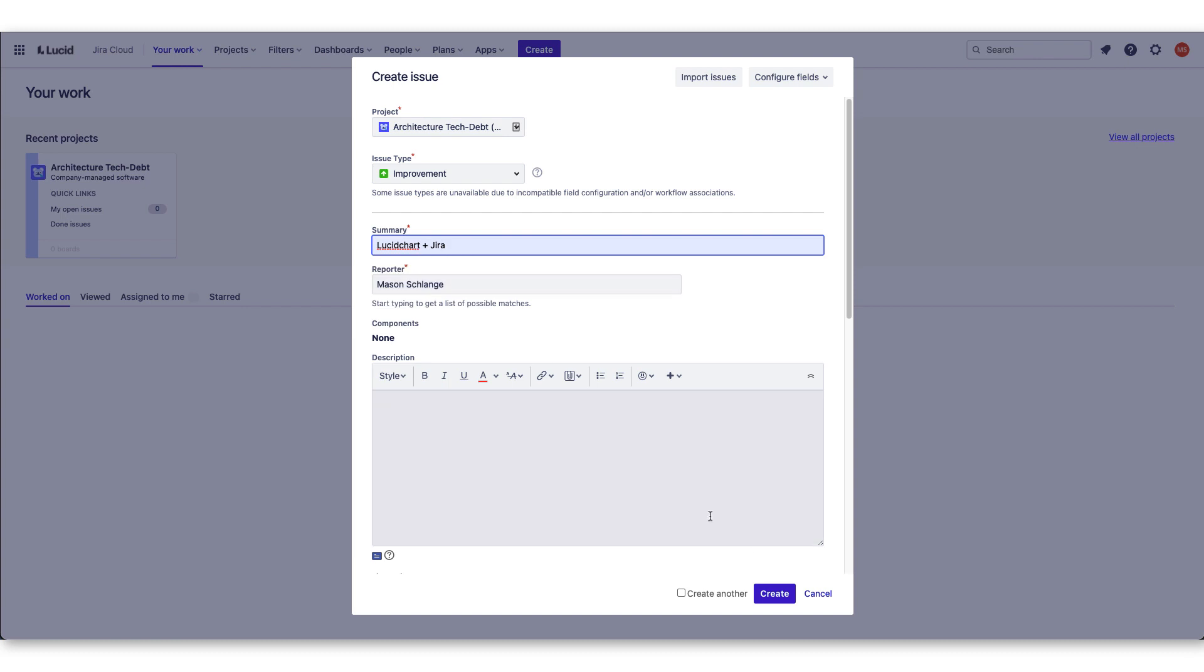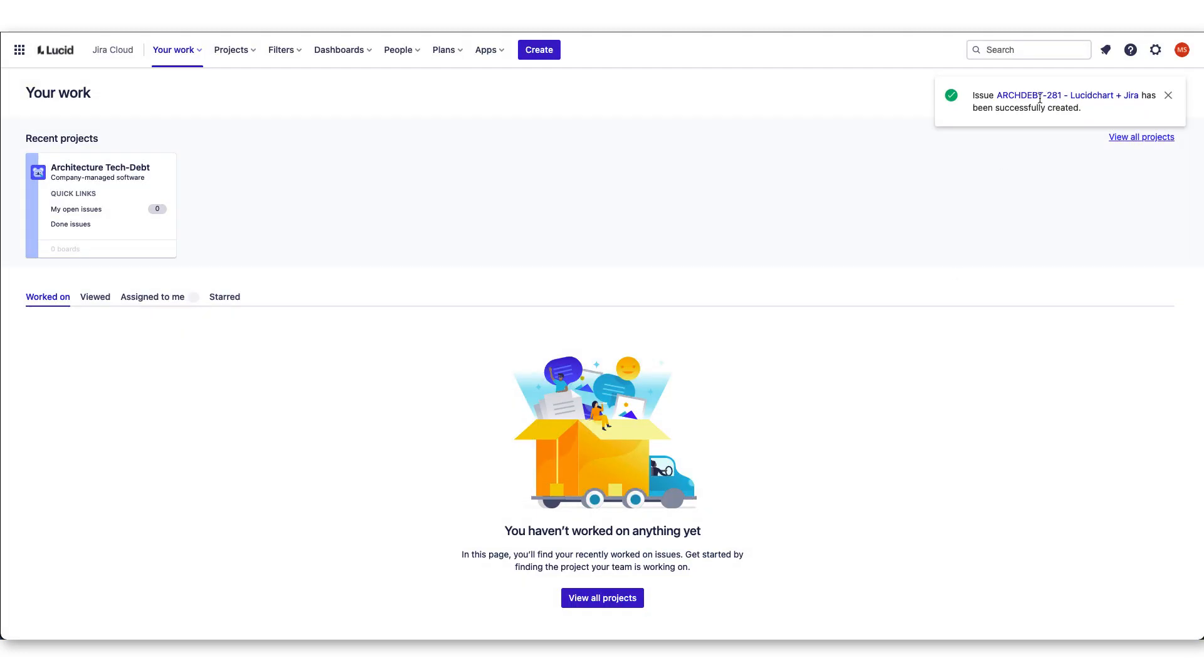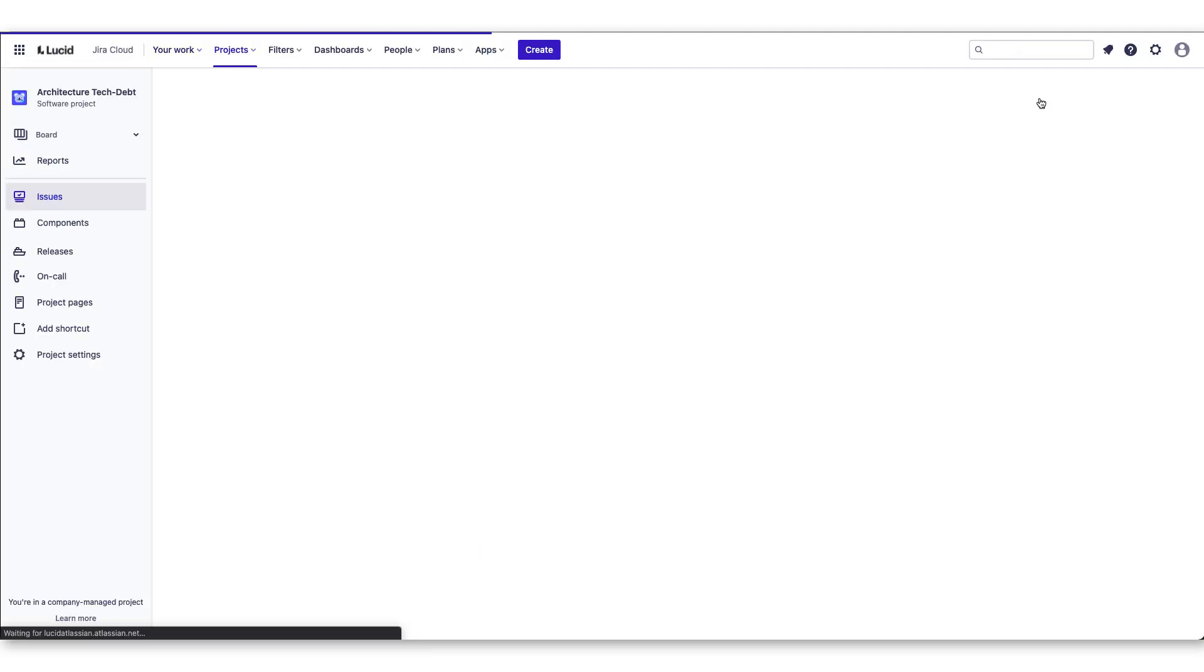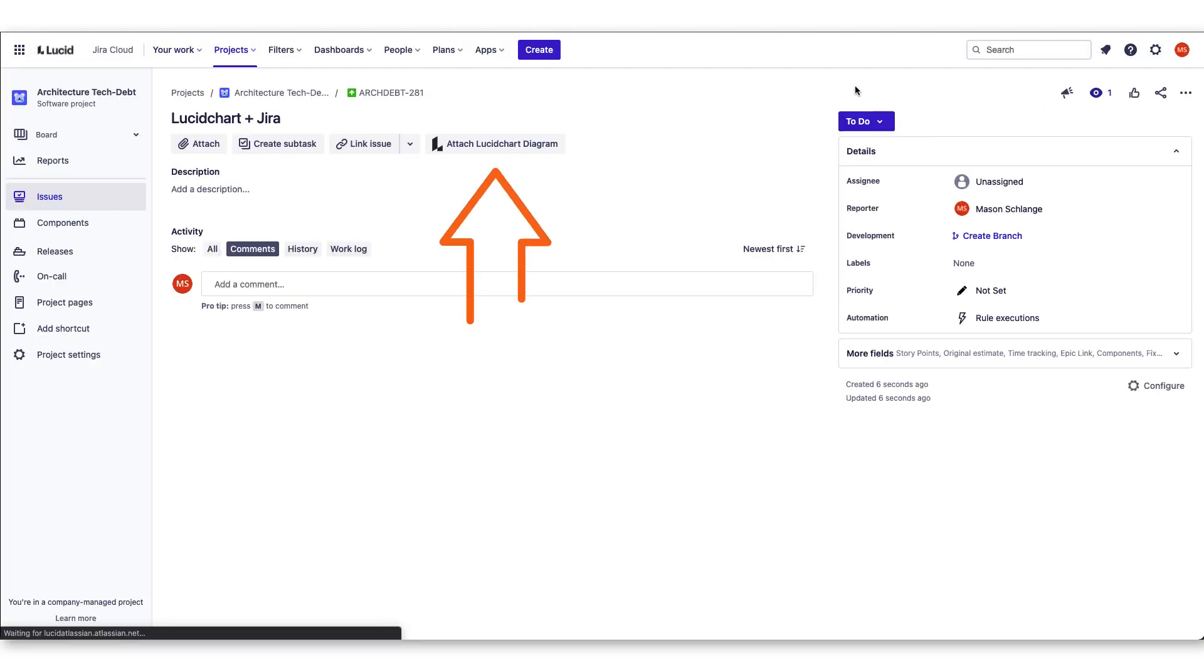Start by creating a new issue. Once the issue has been created, you can select Attach Lucidchart Diagram.